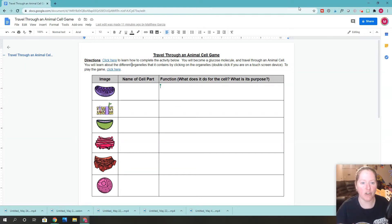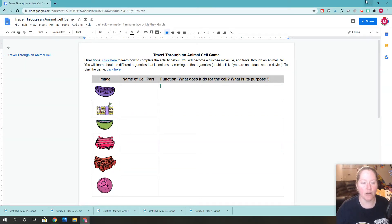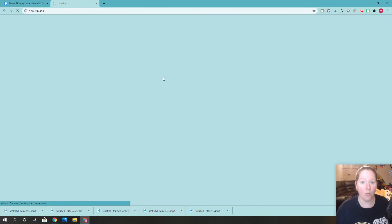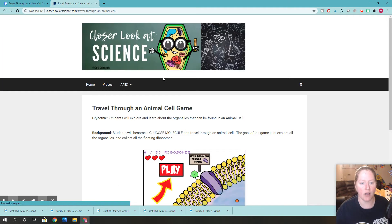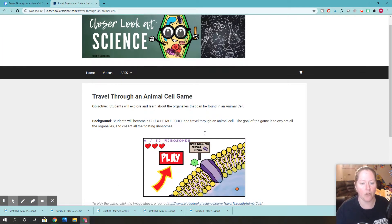Hi students. I want to show you how to complete this worksheet activity right here. Go ahead and you're going to play the game. We need to select this right down here where it says 'click here.' And once you go there, it's going to show you the game and it's also going to show you some instructions or the controls to play the game.